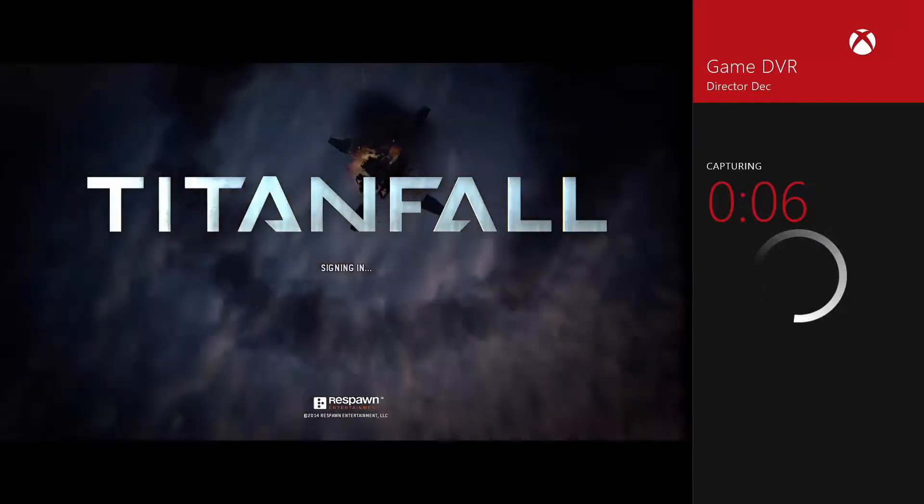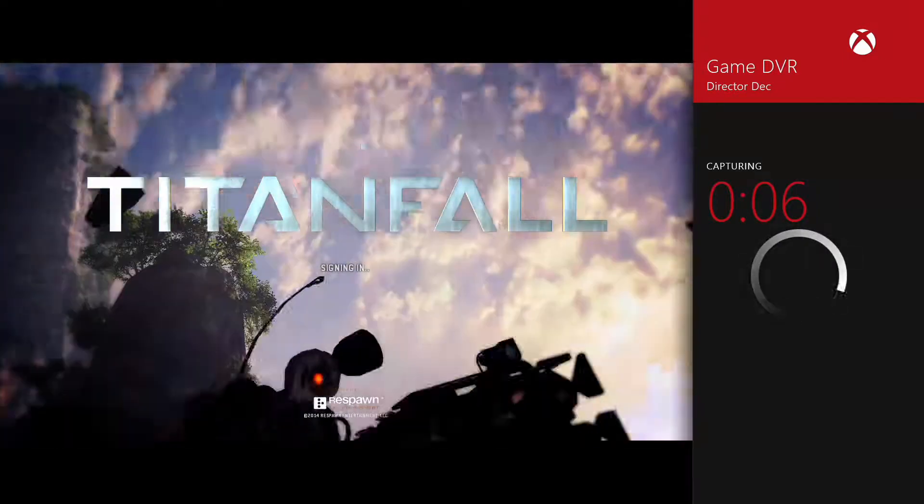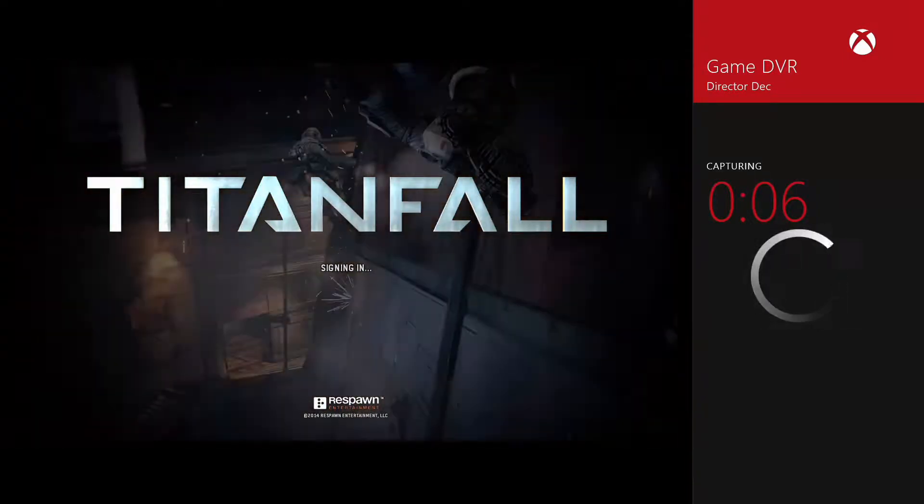To start recording, click 'Start New Clip' and then hit 'Start Recording' to mark the start of your recording. You can record up to 5 minutes of gameplay, which is why I would recommend getting an external capture device. To end it, simply click 'Stop Recording.'